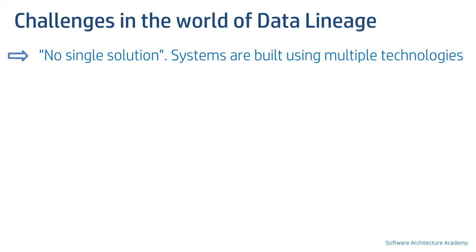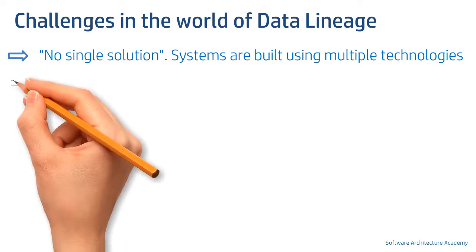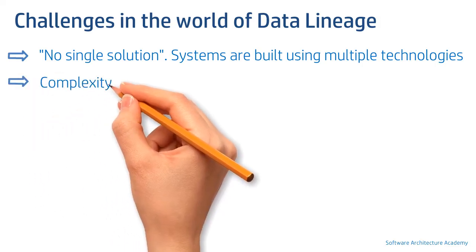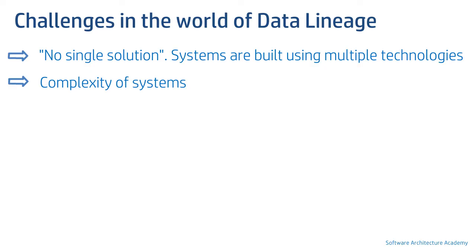Some products may be good in certain technologies and may not be as efficient with respect to other technologies. After all, systems and organizations are built using multiple complex technologies. This complexity of systems is another challenge being faced today.